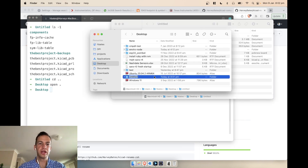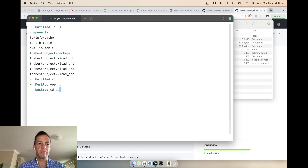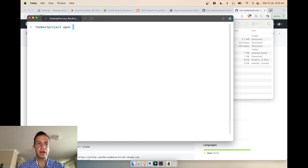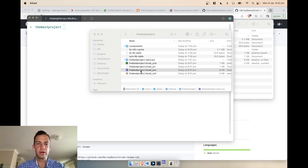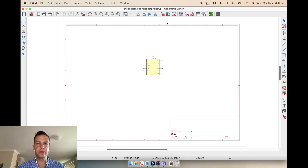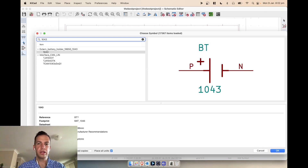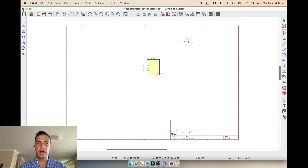We just have to manually rename the parent folder since we can't rename it while we're inside that directory. Now it's called 'the best project'. Opening up the KiCad project and going to our symbol search for '043', you can see it all still works — all the components are still matched to the same project and you now have a new project name.